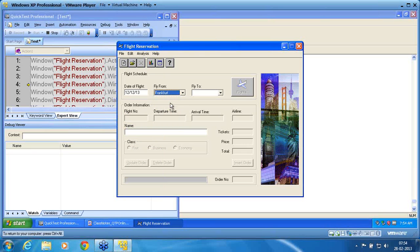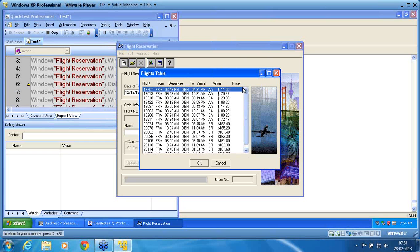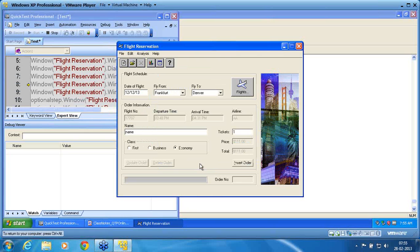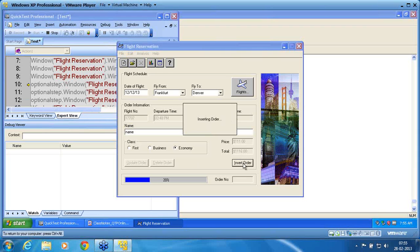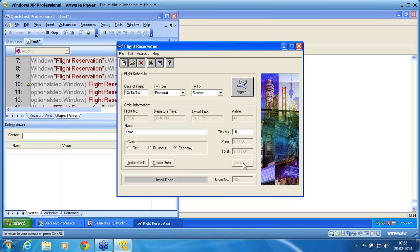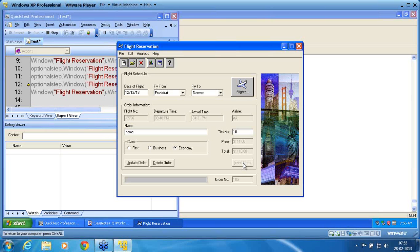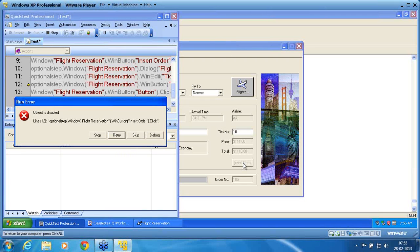OptionalStep also requires script debugger. Now it works — flights load, he types the name and ticket. The ticket is valid so that dialog doesn't appear. He waits for that step; he doesn't send an error, he waits for the default synchronization timeout of 20 seconds, then moves to the next step without making an error. But insert order is now disabled, so he might give an error at line 12 because the object is found but disabled.